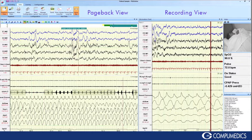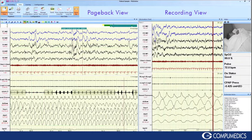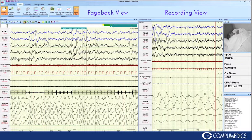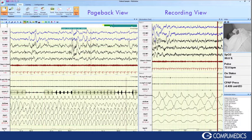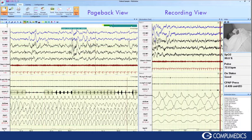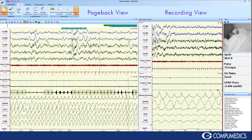These features are just a few of the useful enhancements that Profusion Sleep 4 provides for the recording technologist.